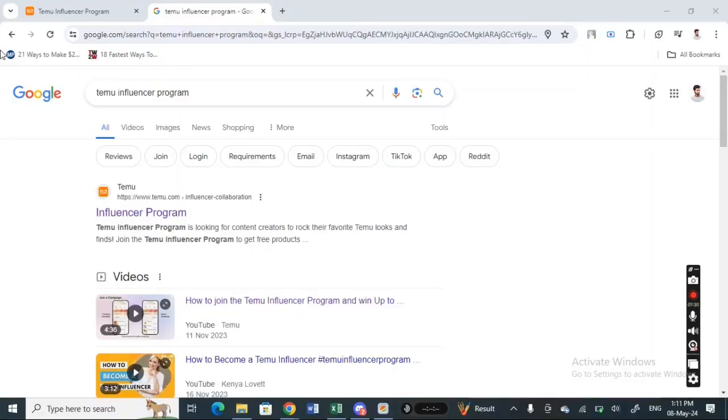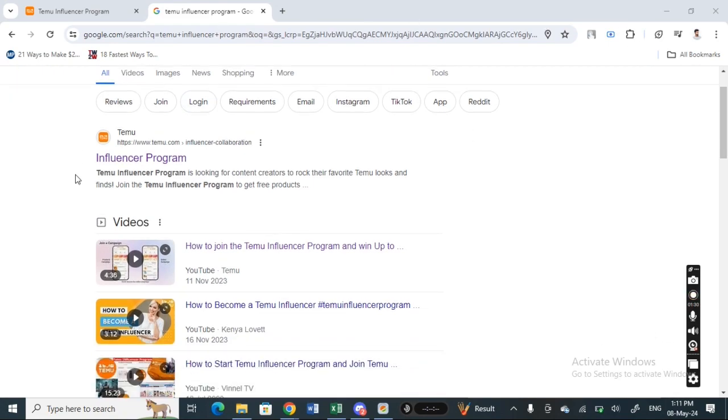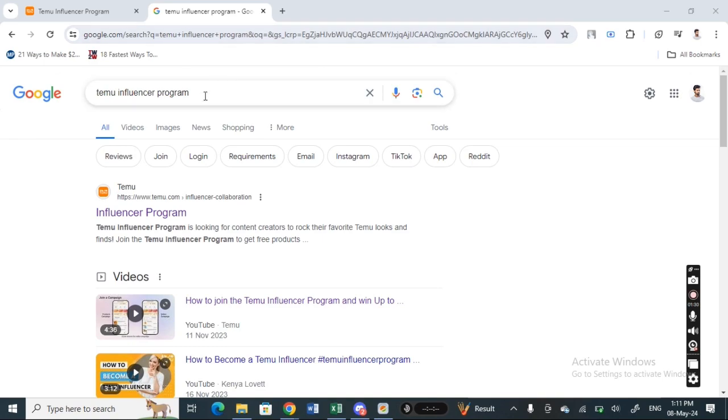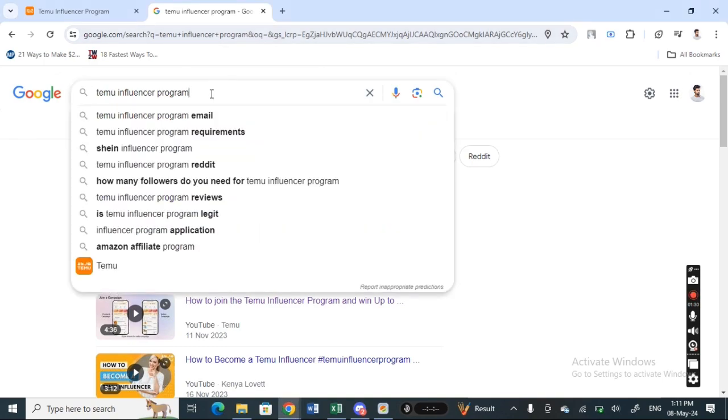Welcome back to our channel. Today I'm going to show you how to join Temu influencer program. Let's get into the video. First, open up Google and search for Temu influencer program.